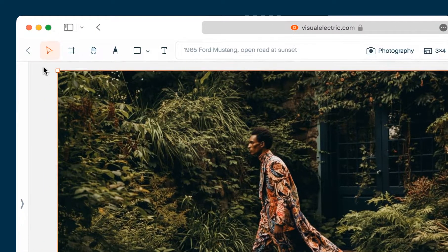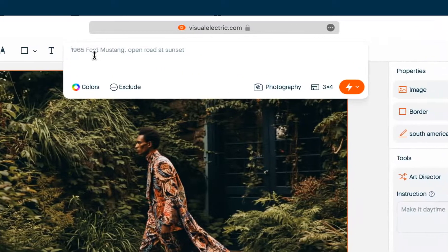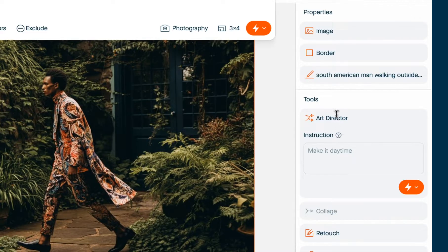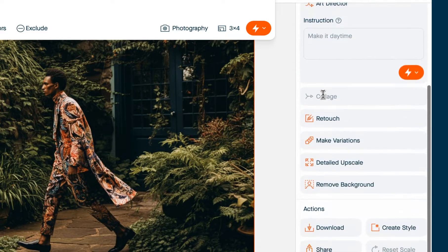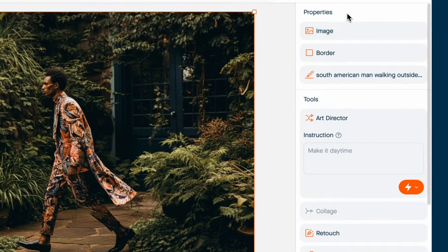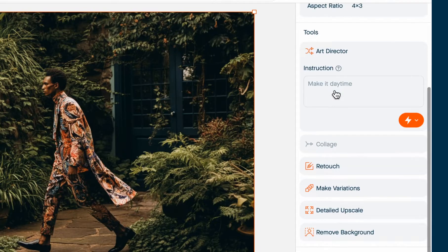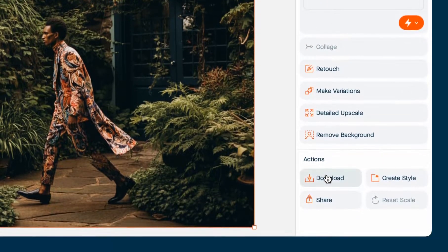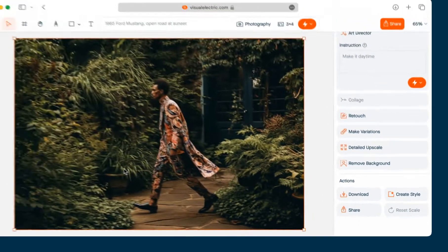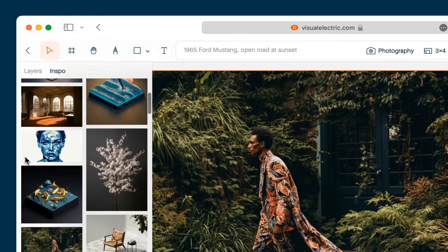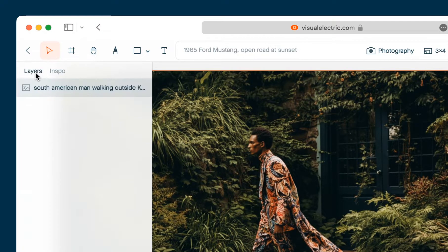On the top you have your tools, including the composer which lets you create images. On the right sidebar, which is contextual to whatever you have selected, you have properties, tools, and actions. Because I have an image selected I'm seeing the image properties and the prompt that was used to create it. The tools are AI tools to edit the image, and actions are things like download or share. On the left-hand side you have the inspiration gallery — the same gallery we were looking at before — and a layers palette where you can see every element on your canvas in the order it's in.